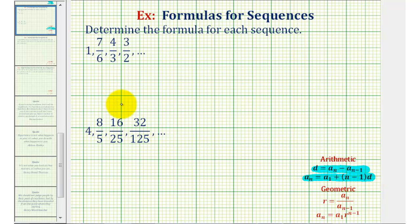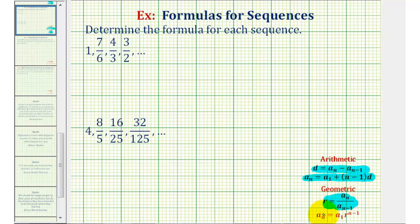But if the sequence is geometric, the pattern to find successive terms is to multiply by a constant, meaning successive terms have a common ratio r, which is equal to a_n divided by a_(n-1). And if it's geometric, the sequence formula is a_n equals a_1 times r raised to the power of n minus one.